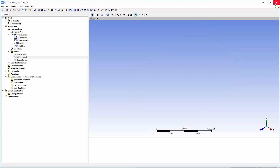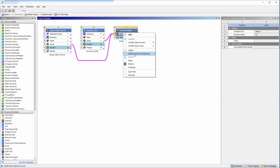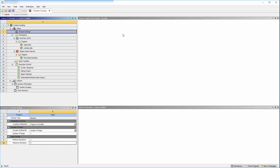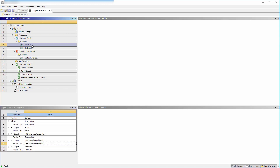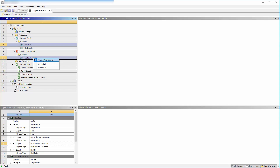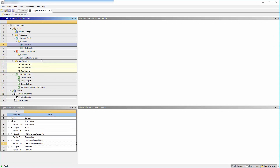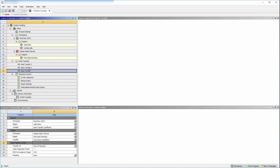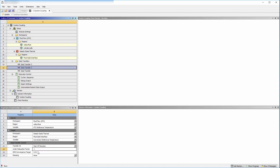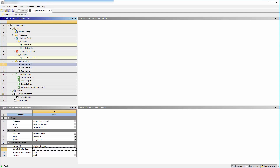I can close CFX and update the components upstream of system coupling. Under analysis settings, I will set the maximum number of coupling iterations to 10. I will multi-select the coil surface and the fluid solid interface to create data transfers. This creates three data transfers. The first transfers heat transfer coefficients from the coil surface to the fluid solid interface. The second transfers reference temperature data from the coil surface to the fluid solid interface. The third transfers temperature data from the fluid solid interface to the coil surface. I will change the convergence control settings of the data transfers for adequate solution quality.